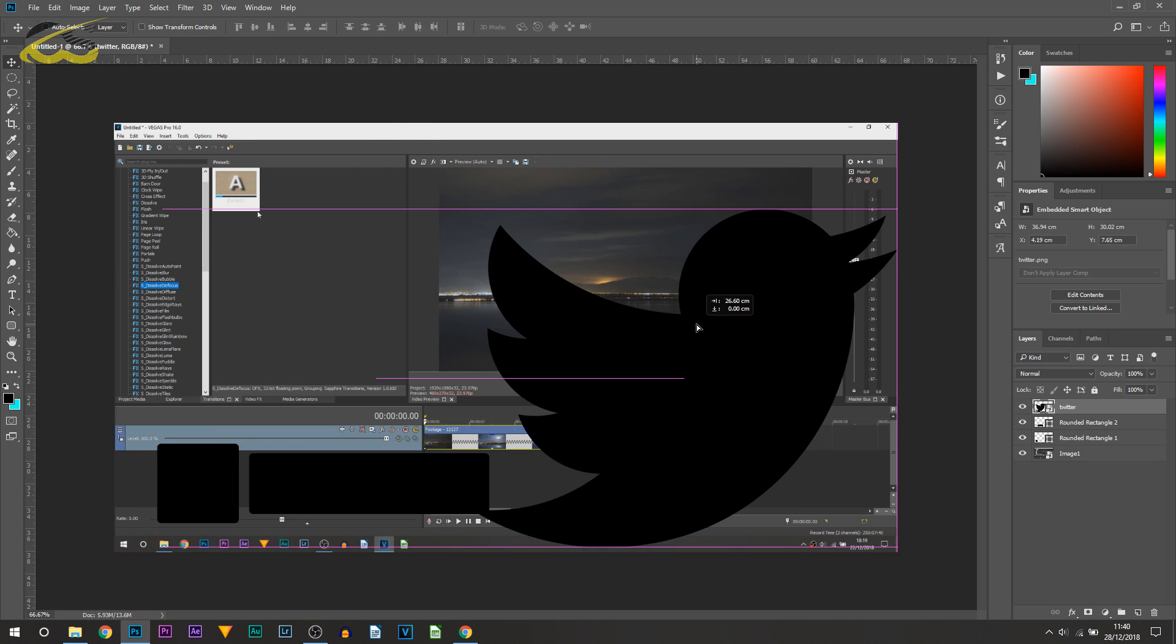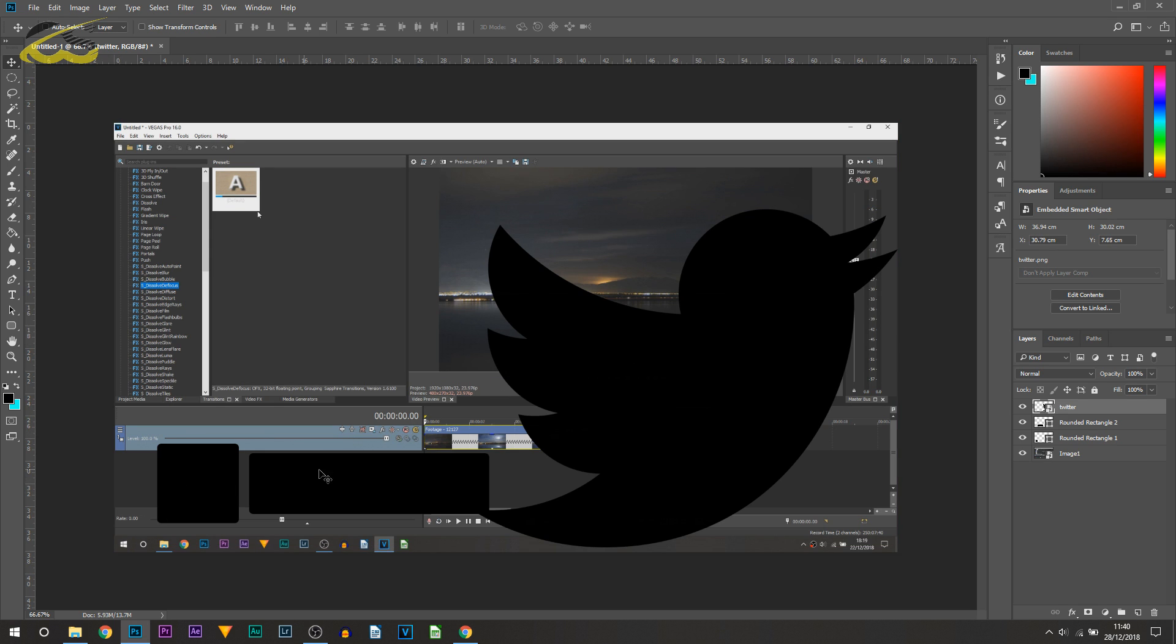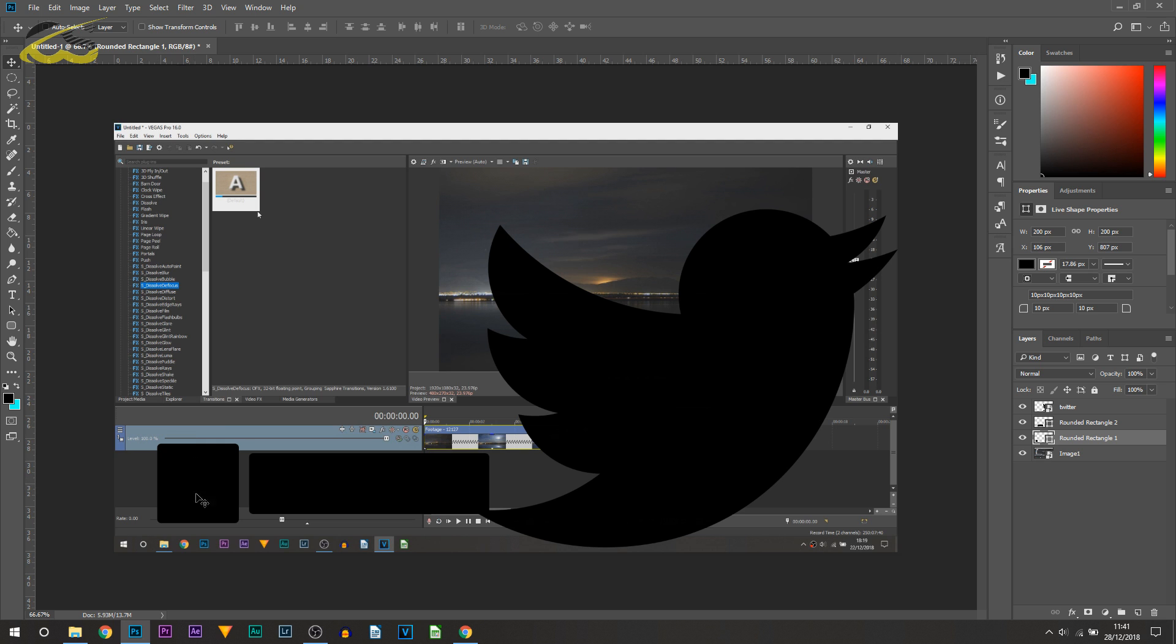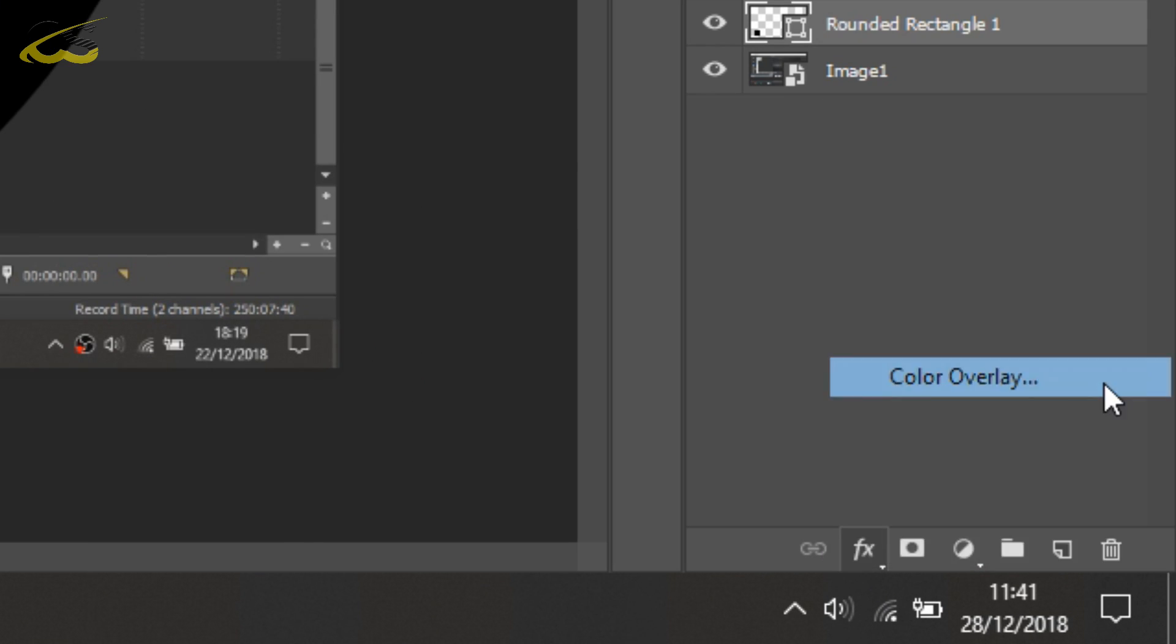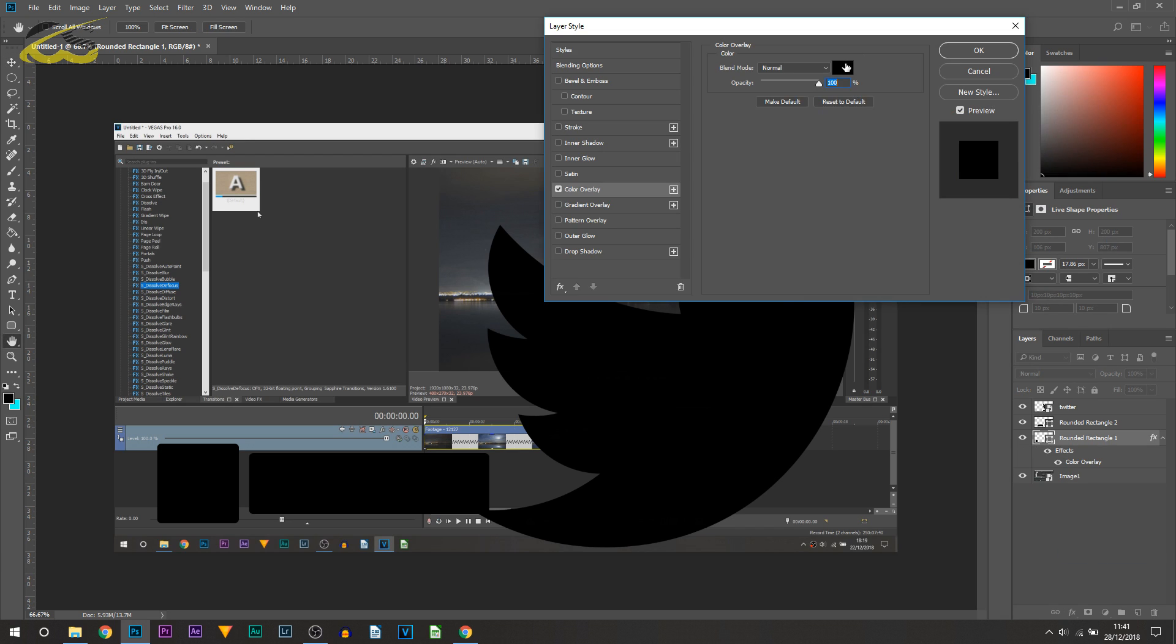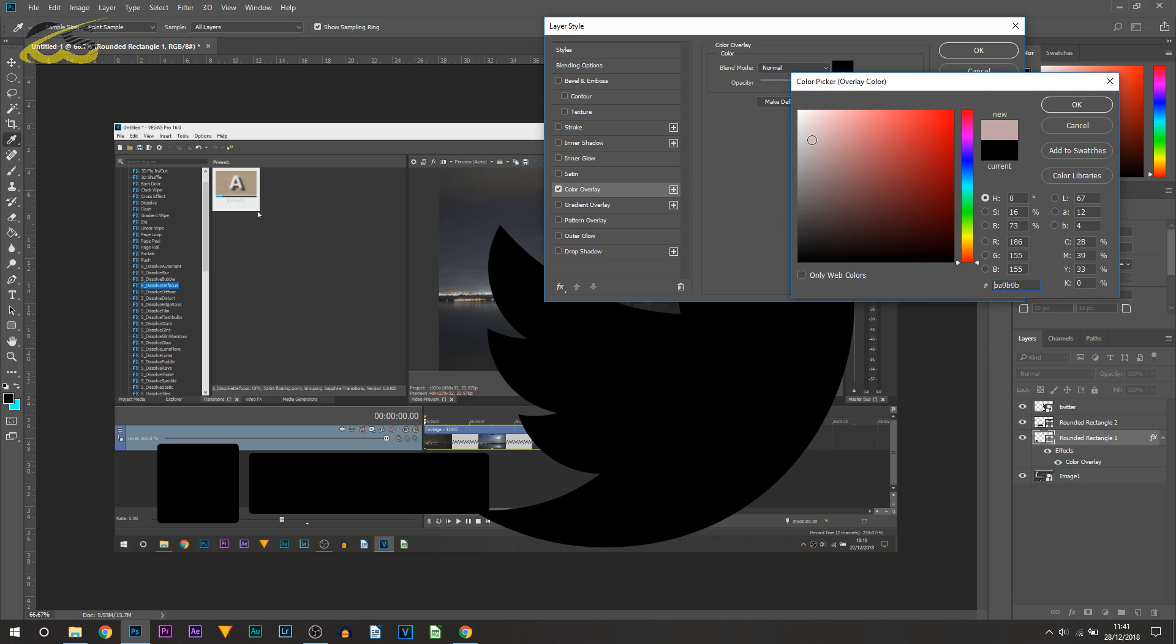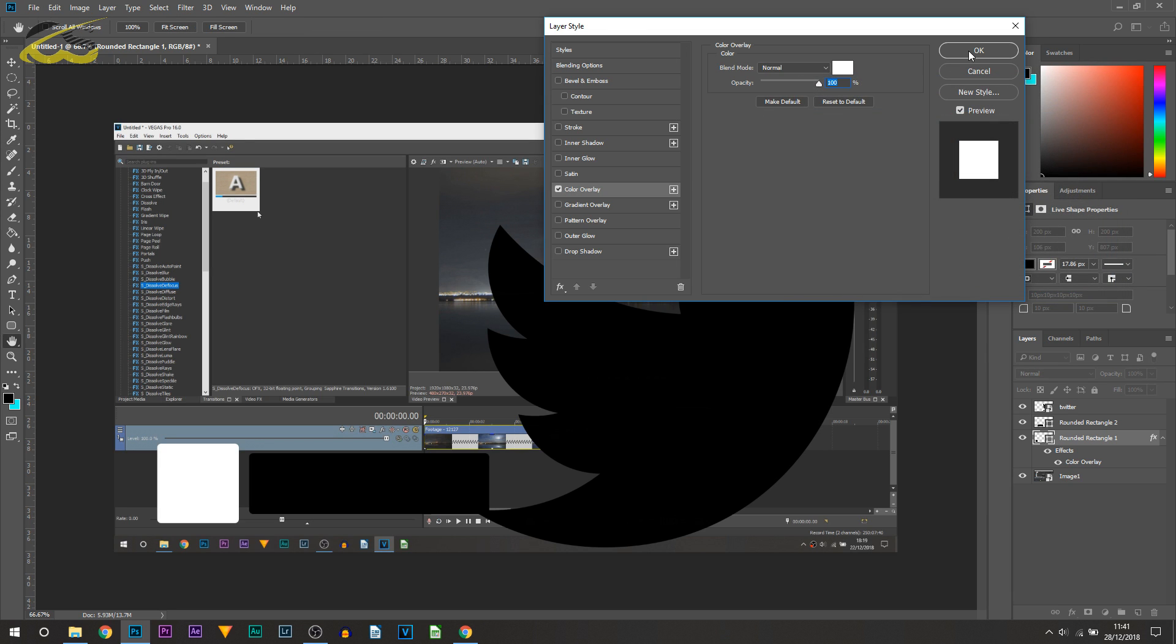Now this is where you can start messing with the colors. I'm going to keep mine simple but of course you can be as creative as you want to. This square here where the icon will be, I'm going to change it to white. I'm going to select color overlay and select the box and select white and select OK.